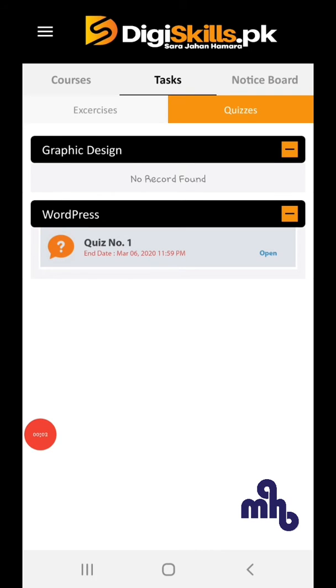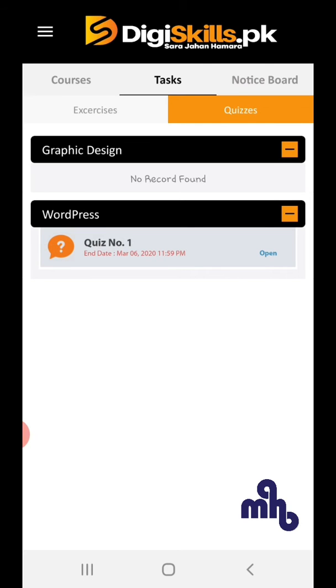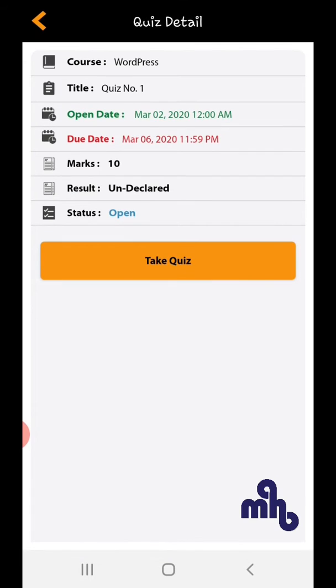Assalamualaikum guys, welcome to my channel G-Tech TV. Today I am going to make a video on Quiz Number 1 for WordPress Badge Number 6. So let's start the quiz.